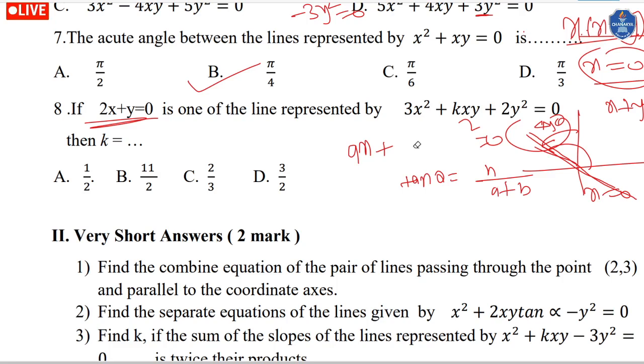Find the separate equations. If we have the separate equations, we can find each line, then we can work with y squared terms.